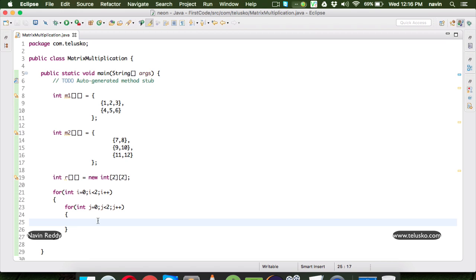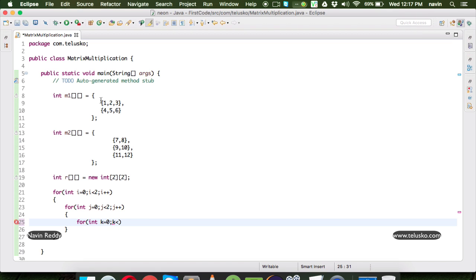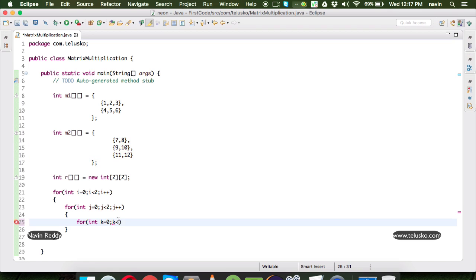When you multiply matrices, we require one more loop — the k loop. We have discussed why we need the k loop in the theory video, so make sure you watch that. The k loop range depends on the number of columns in the first matrix or the number of rows in the second matrix, which is 3. So k goes from 0 to less than 3, k plus plus.